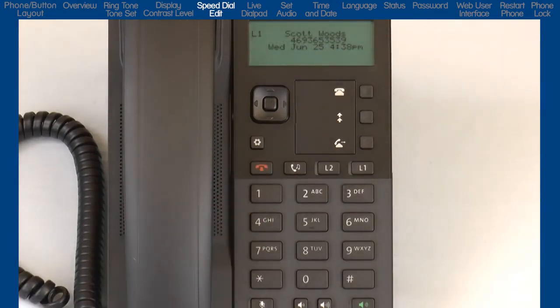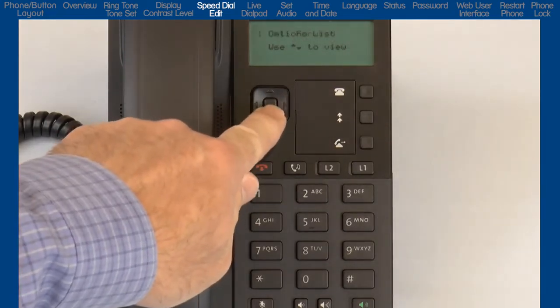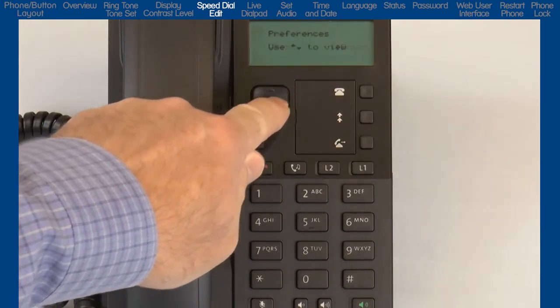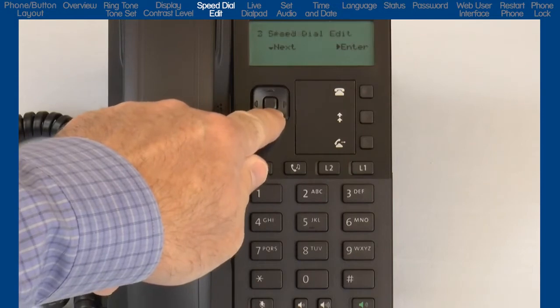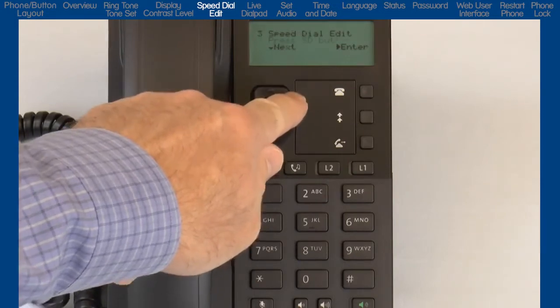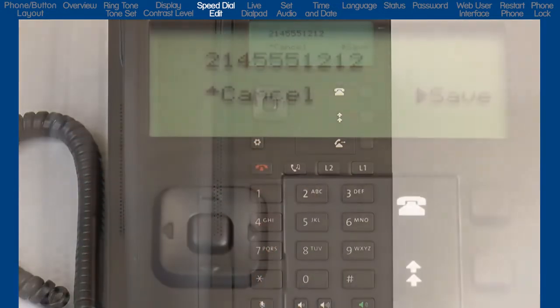Later in this tutorial, after we have gathered more information, we will open the phone's web user interface and look at the speed dial number that was stored on keypad number 2.